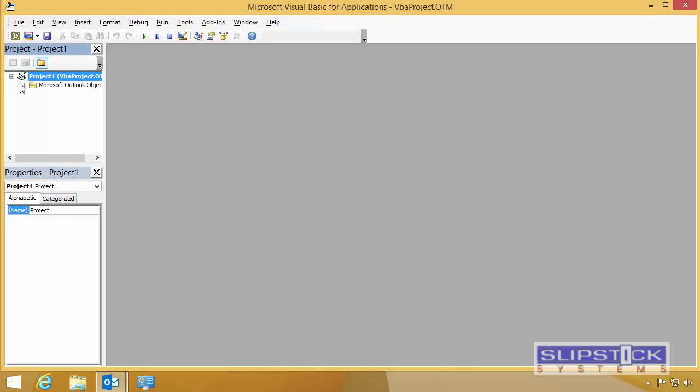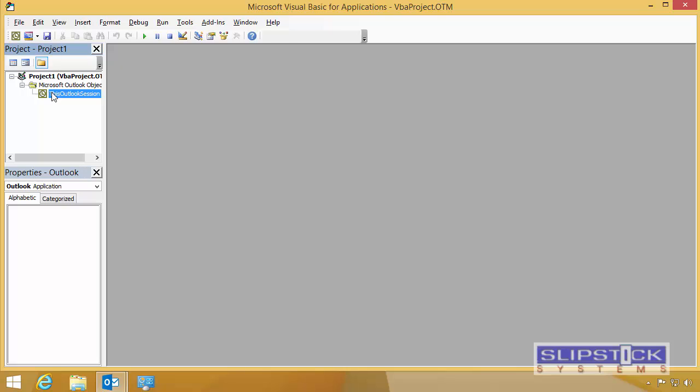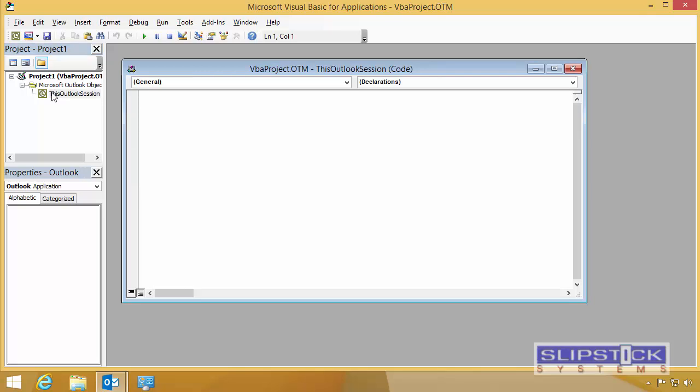Some macros need to go into this Outlook session, so you'll expand Project 1 and then Microsoft Outlook Objects, and double-click on this Outlook session to open the editor.